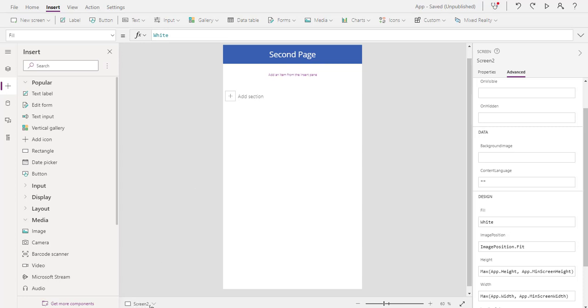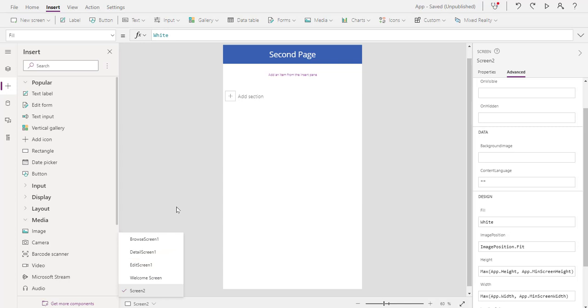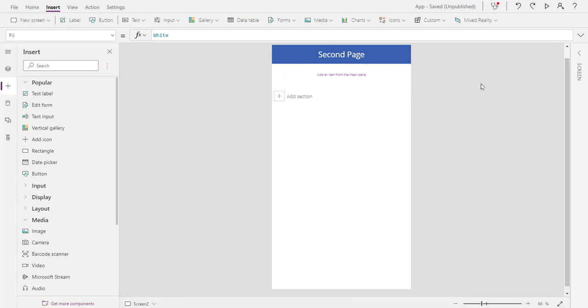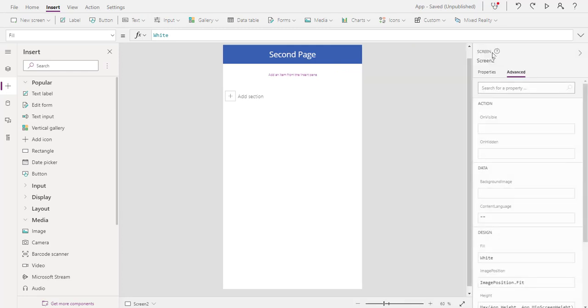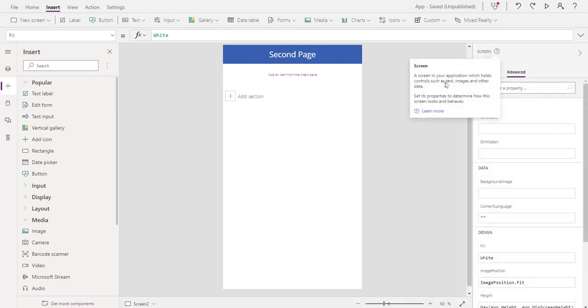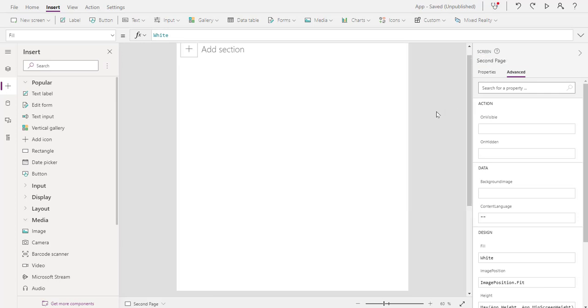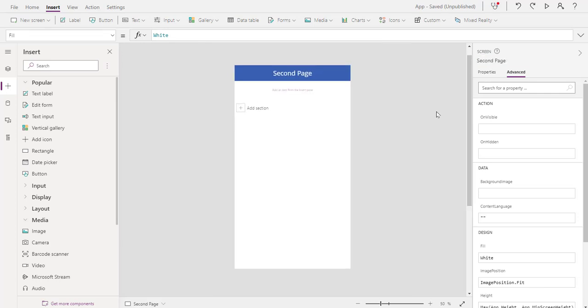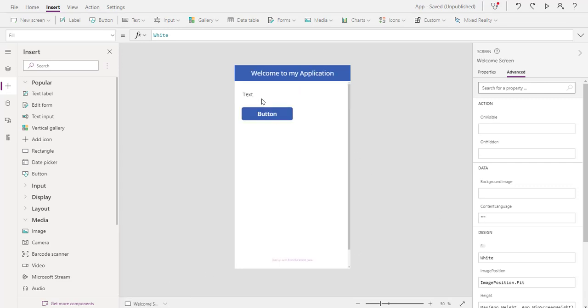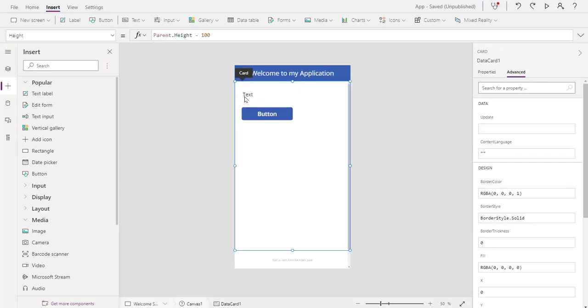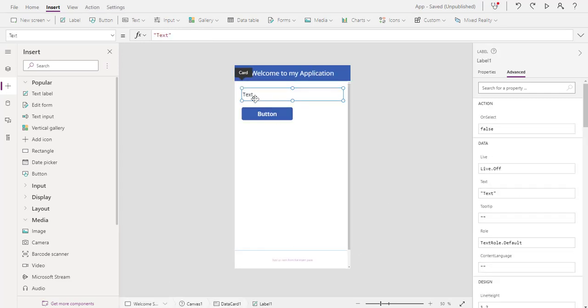Look down here at the bottom, you see where it says screen two and the welcome screen. My other screens are all different pages so I have one, two, three, four, five. Let's change this name first of all. Click on the pencil right there and we can say second page. We're just going to rename it right there, easy enough right.